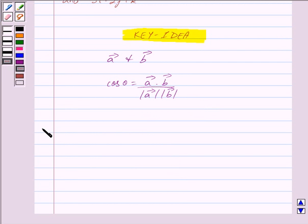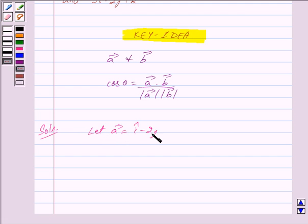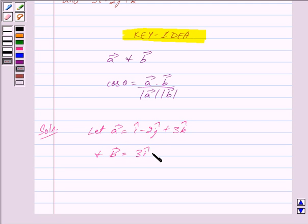Let us now begin with the solution. Let vector a be equal to i cap minus 2j cap plus 3k cap, and vector b be equal to 3i cap minus 2j cap plus k cap.